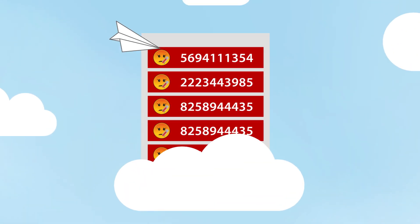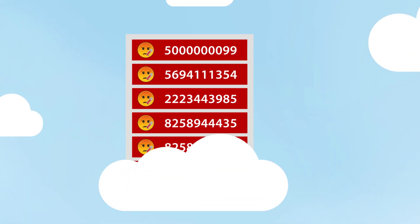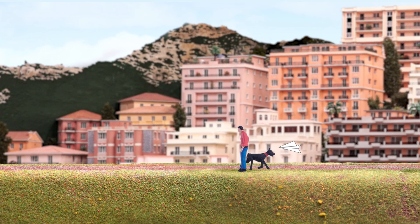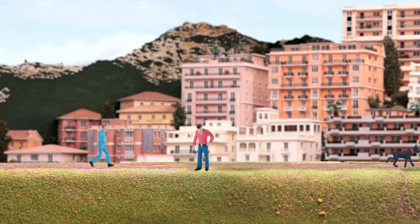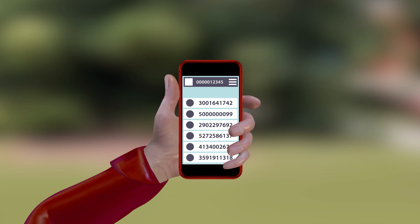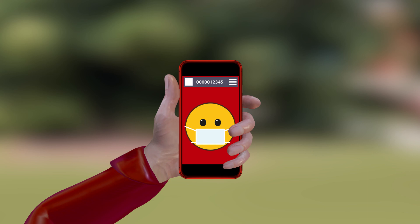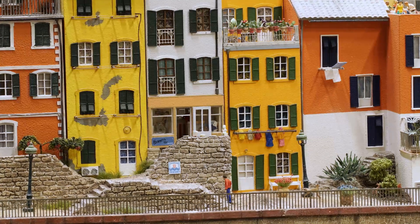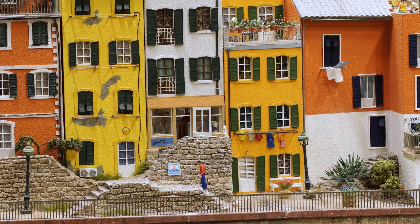Her anonymous ID is added to a list of currently infected people. Every mobile phone with the app regularly calls up this list. And if there is an ID on it that is also in the user's own list of contacts on the phone, it warns the user. And now, Mr. Smith is one of them.